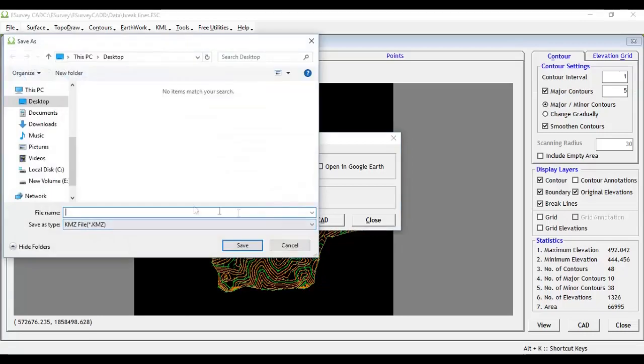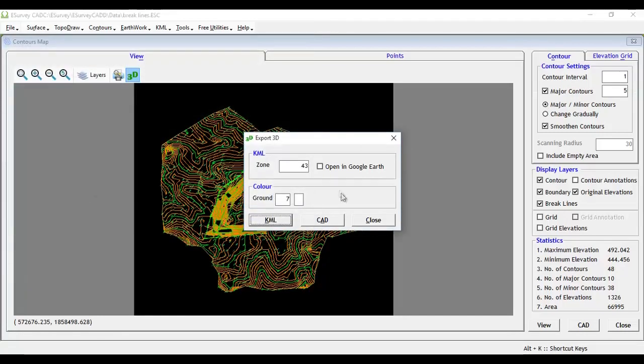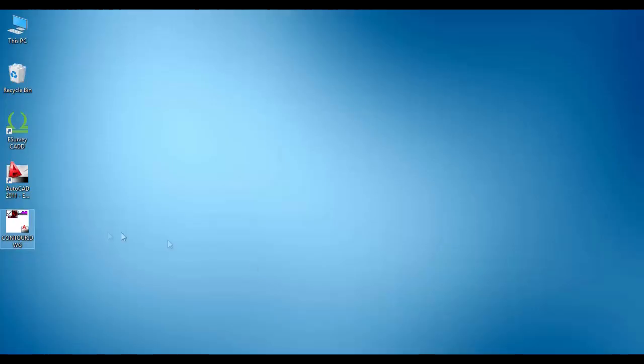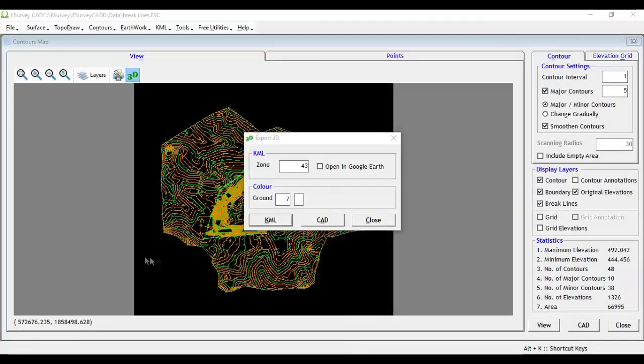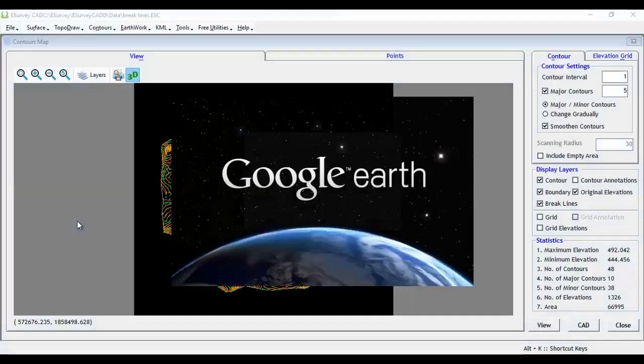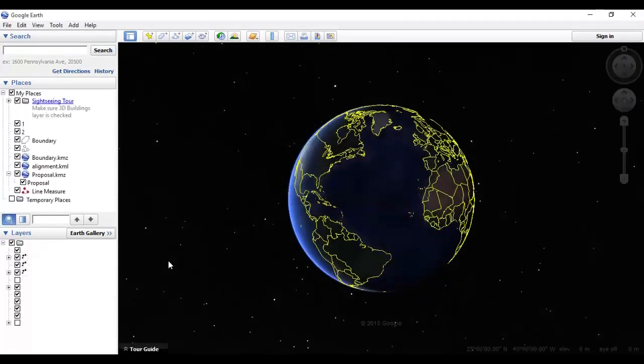Another method of exporting the contour surface in 3D is to export the contour drawing as a KML file. This option works only if you have a license to use the eSurveyKML module.